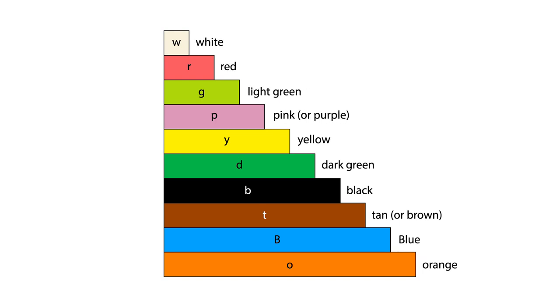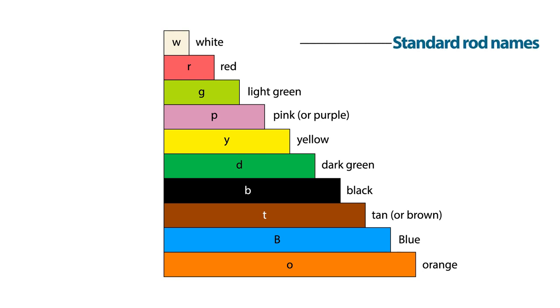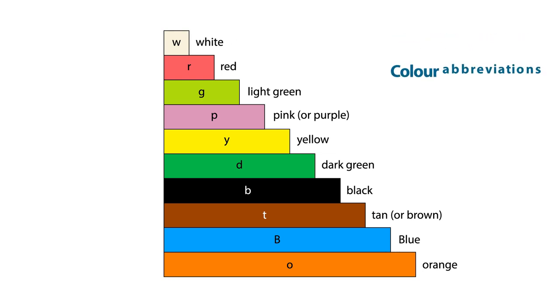You need to recognise colours to use the rods, but you can make adjustments to help teachers and students with colour vision deficiencies. For example, you can use the standard rod names and you can label each rod with its colour abbreviation.